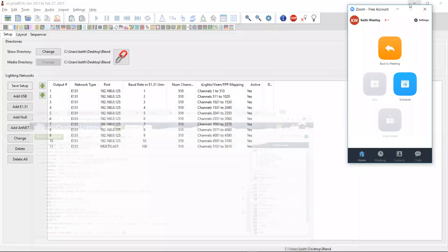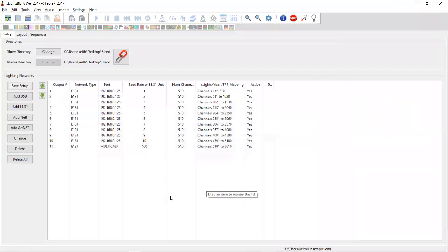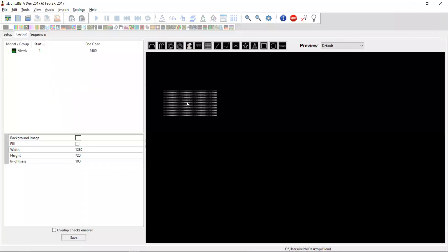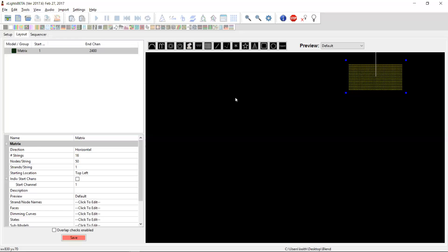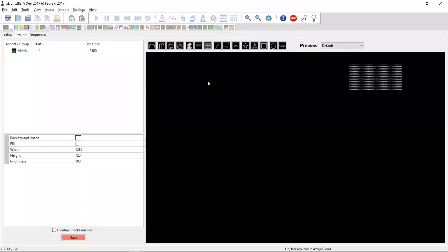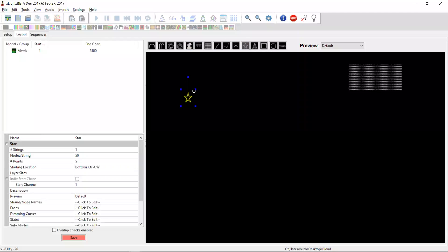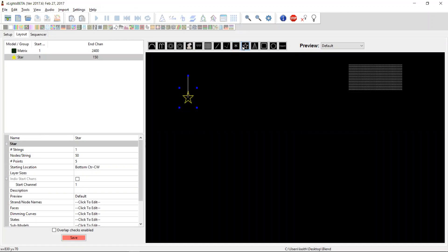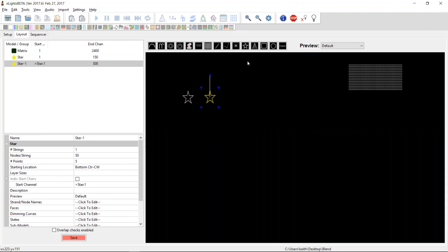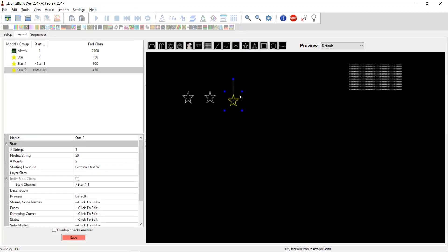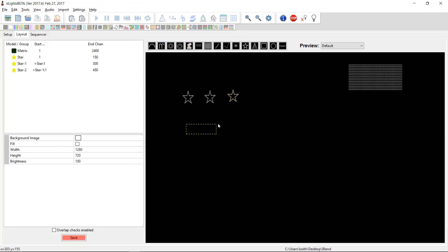What we're going to start with now is setting up outputs. We've got our channels and everything defined. I want to set up some outputs - I've got a matrix here which is all well and good, but let's put some other simple things on. How about we do a star or two, and some candy canes maybe.